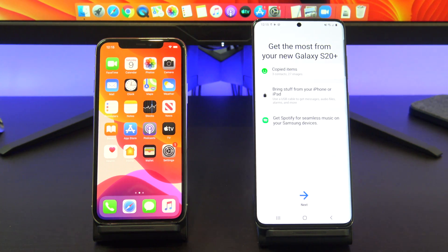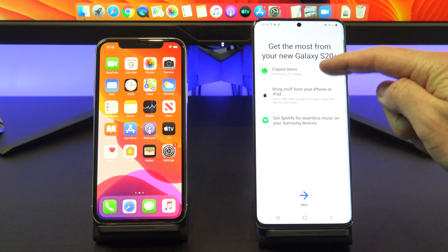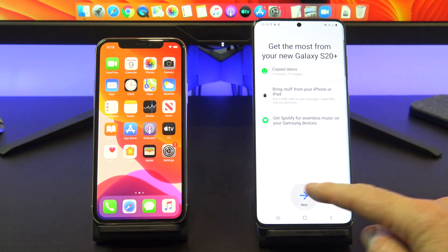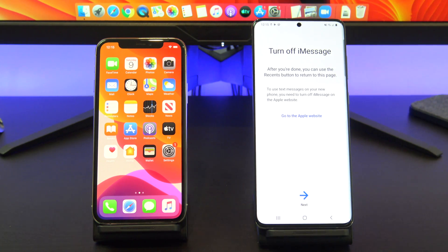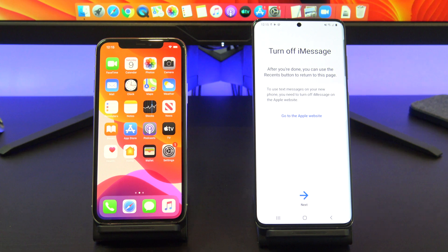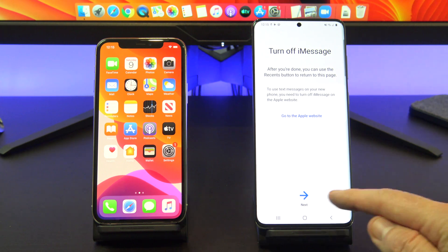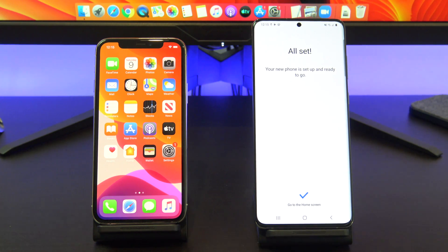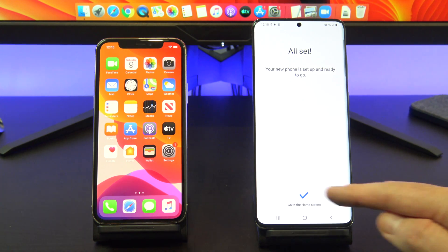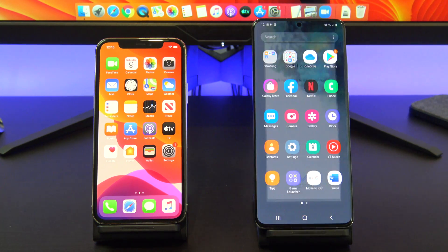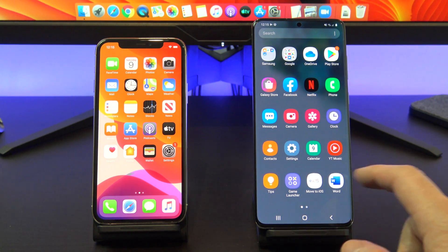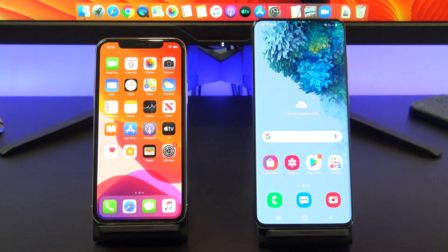Great, it will give you other options to copy data to your Android device. Tap Next down the bottom. It gives you a warning about turning off iMessage, which we already did. So just tap Next, and then tap Go to the home screen and check if your data copied across by going into your Android device.